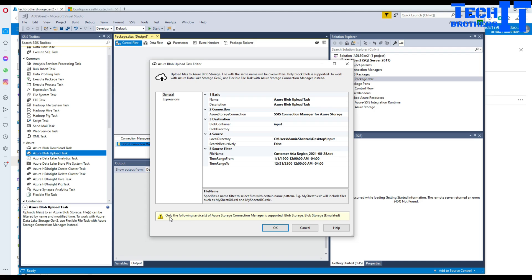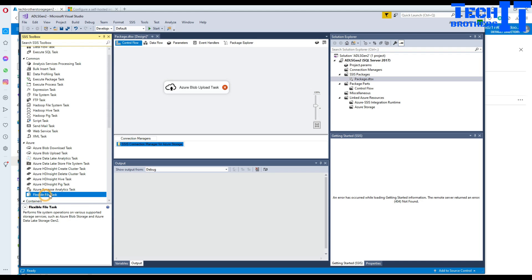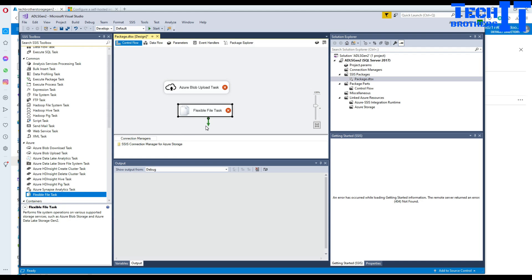After hitting OK, you'll see an error: 'Only the following services of Azure storage connection manager are supported: blob storage and blob storage emulated.' So even though Microsoft gives you the option to select a generation 2 connection and lets you create it successfully, it still throws this error at runtime. That's the confusion — and hopefully Microsoft will fix this, because many people will be misled.